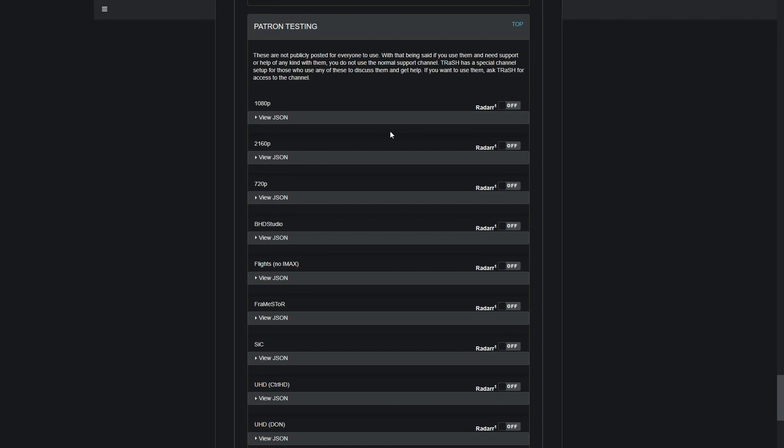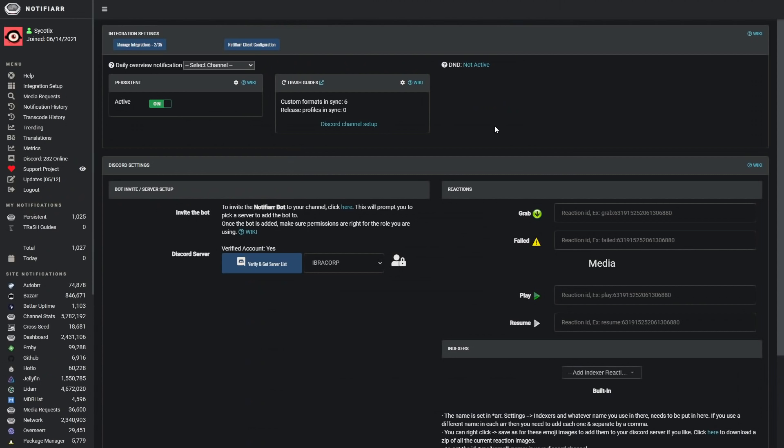If you use those patron-only formats and need support, there is a special channel set up for those users, not the normal support channel. These profiles are very specially built and achieve very specific tasks — if you want maximum playback and maximum compatibility, these are the ones you'll be looking for, but they are for patron supporters. Buy the man a coffee, buy Nitsua a coffee, get on board — it's not going to cost you much and honestly it's going to revolutionize your library. To get more information you'll need to join Trash's Discord. Trash is also a community leader with us on IBRACORP.